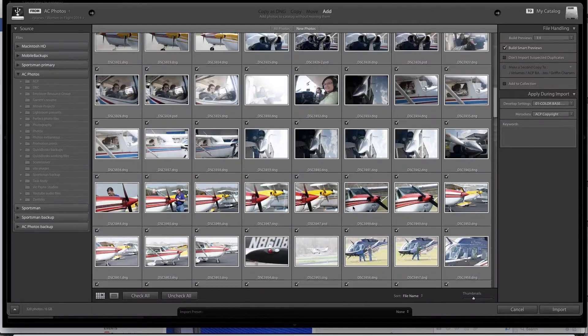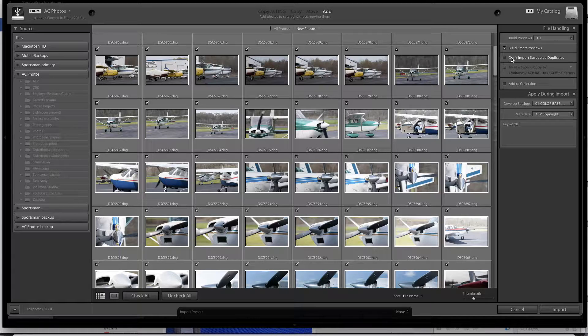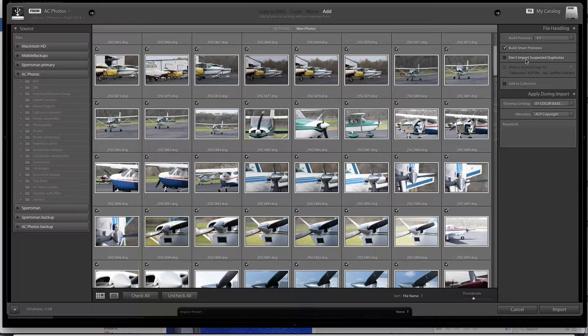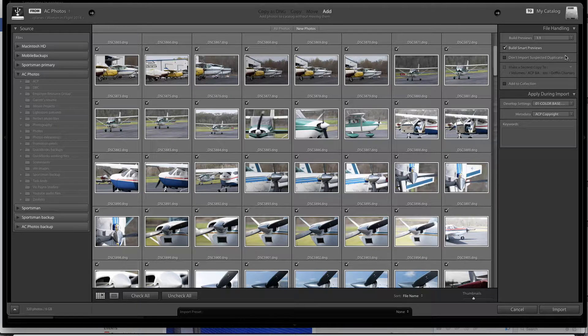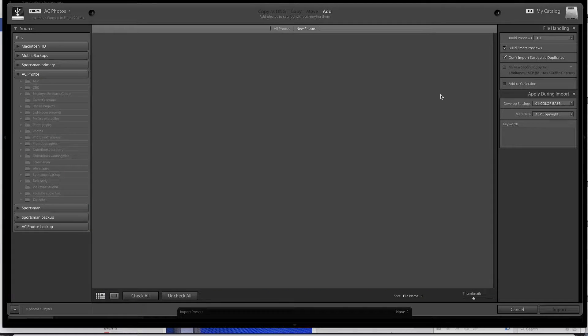Here are all of the images that I have in that folder. Make sure that you uncheck don't import suspected duplicates over here.